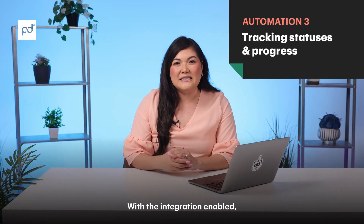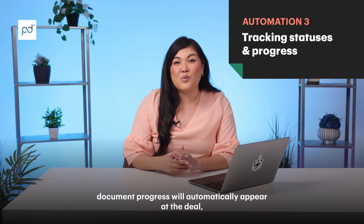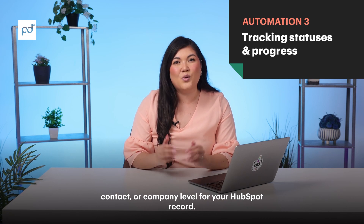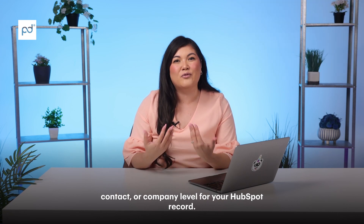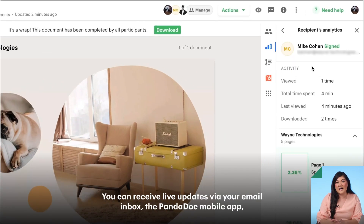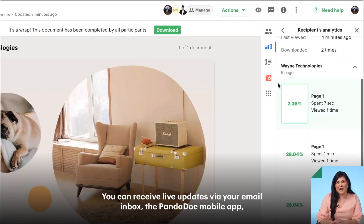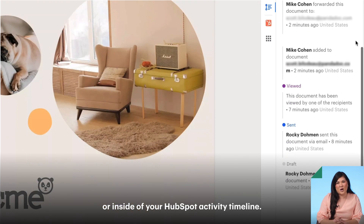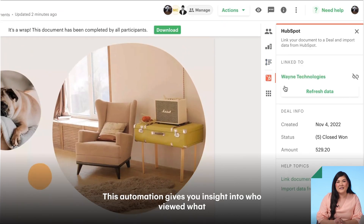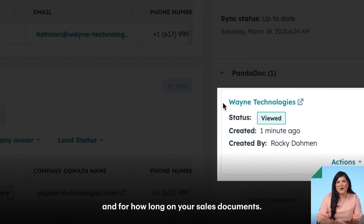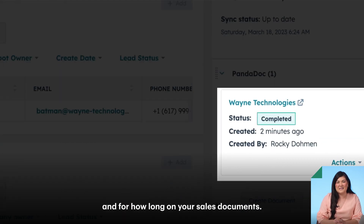With the integration enabled, document progress will automatically appear at the deal, contact, or company level for your HubSpot record. You can receive live updates by your email inbox, the PandaDoc mobile app, or inside of your HubSpot activity timeline. This automation gives you insight into who viewed what and for how long on your sales documents.